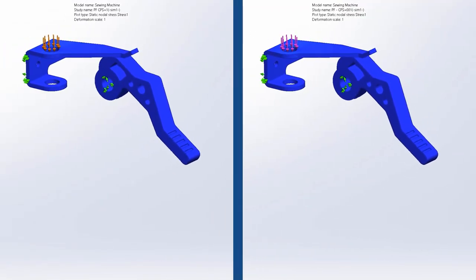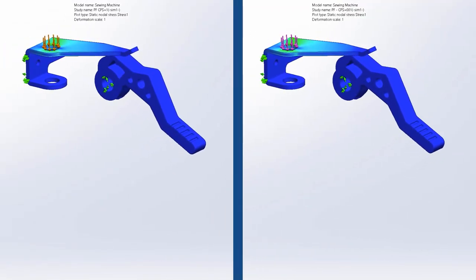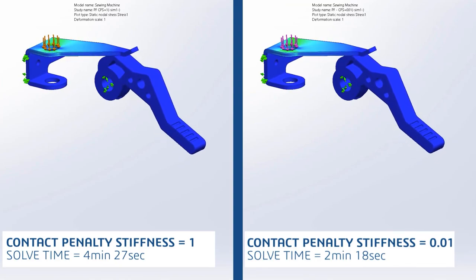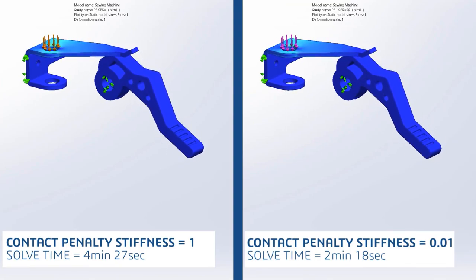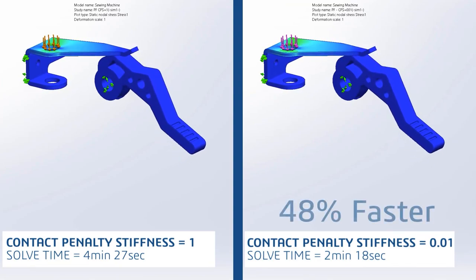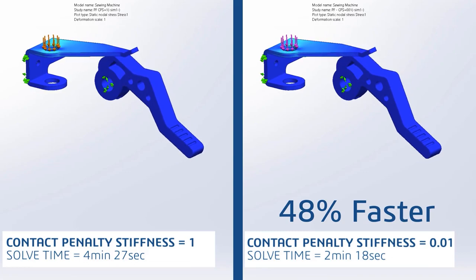In this head-to-head comparison, when the contact penalty stiffness is set to its lowest value, this simulation runs significantly faster.